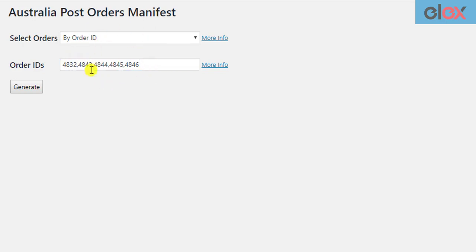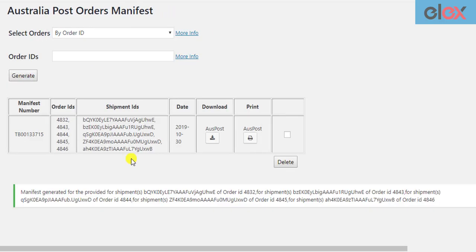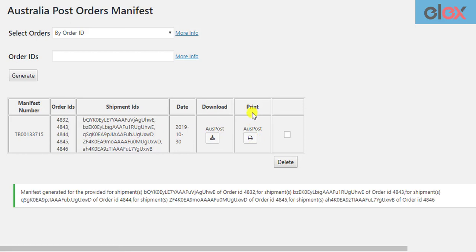After you have entered the order IDs, click on the Generate button. The plugin will create the manifest and show the manifest number, order IDs involved in the manifest, shipment IDs of each package, date of shipment creation, a download button to download the PDF of the manifest, and a print button to proceed with printing the respective order manifest.